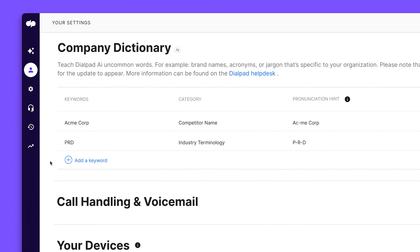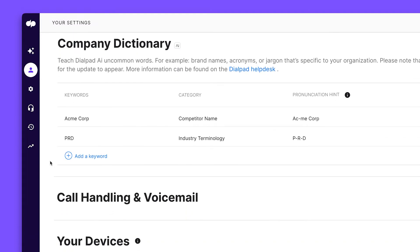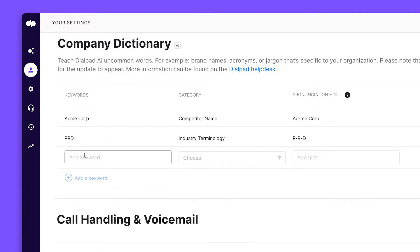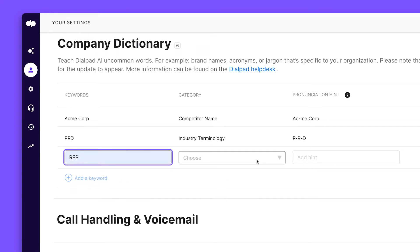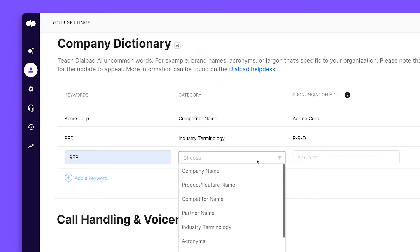You can also help Dialpad AI learn and evolve over time with our Company Dictionary feature. This lets you enter in specific competitor names and key phrases. Dialpad AI will listen for these mentions in live conversations and help you track them.